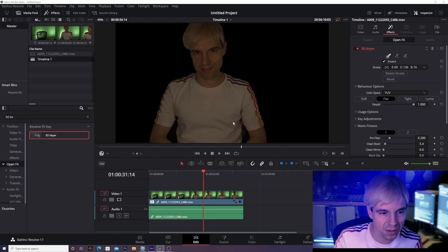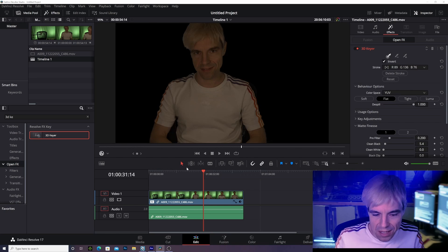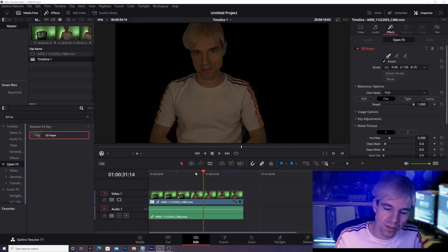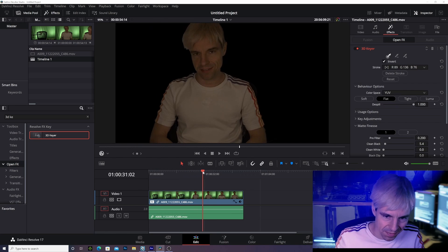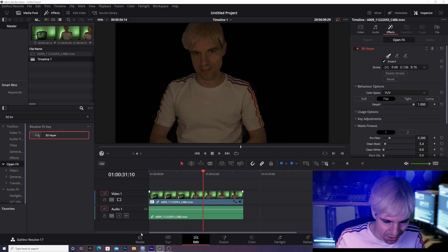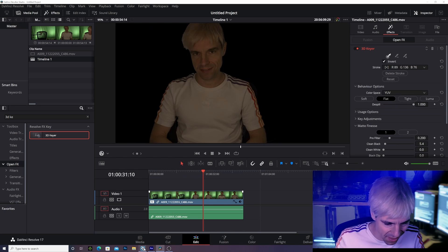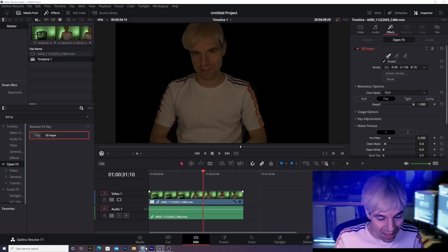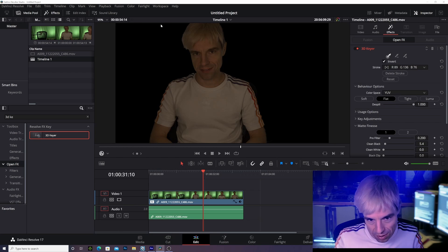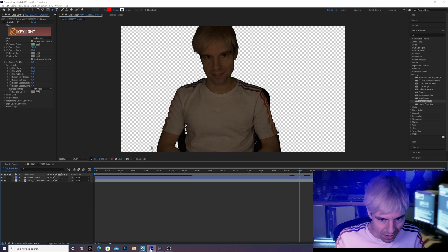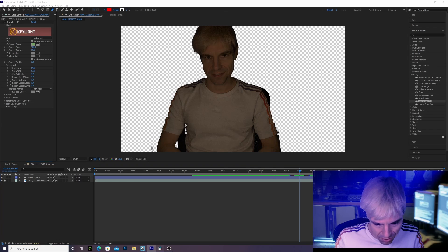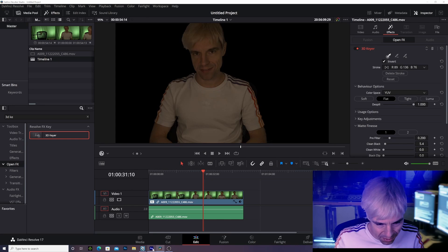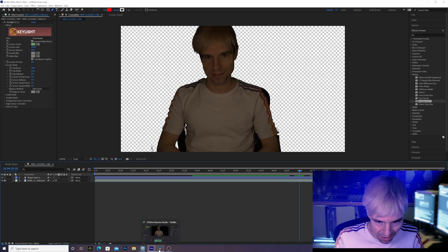So DaVinci Resolve, very good keyer. If you ask me for keying in post-production - if you want to do your composite not in real time, if you don't stream and don't plan to use your recording live - then DaVinci Resolve 3D Keyer is my absolute recommendation. Also, no blurriness, right? Let's compare this to After Effects - we have some noise here in the shirt, don't ask me where this noise is suddenly coming from.